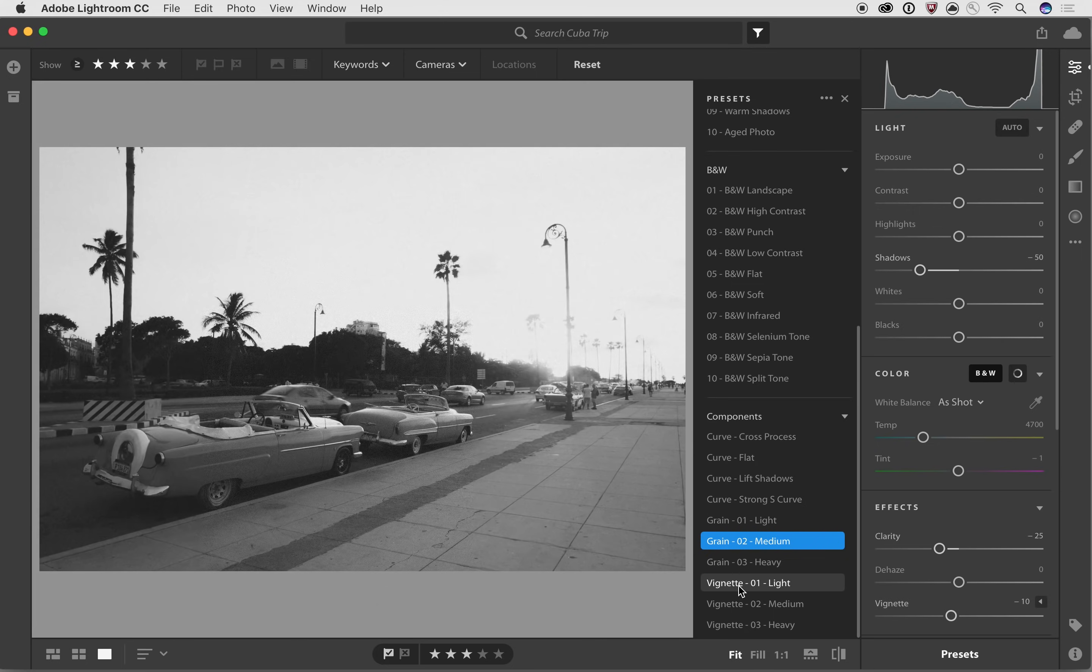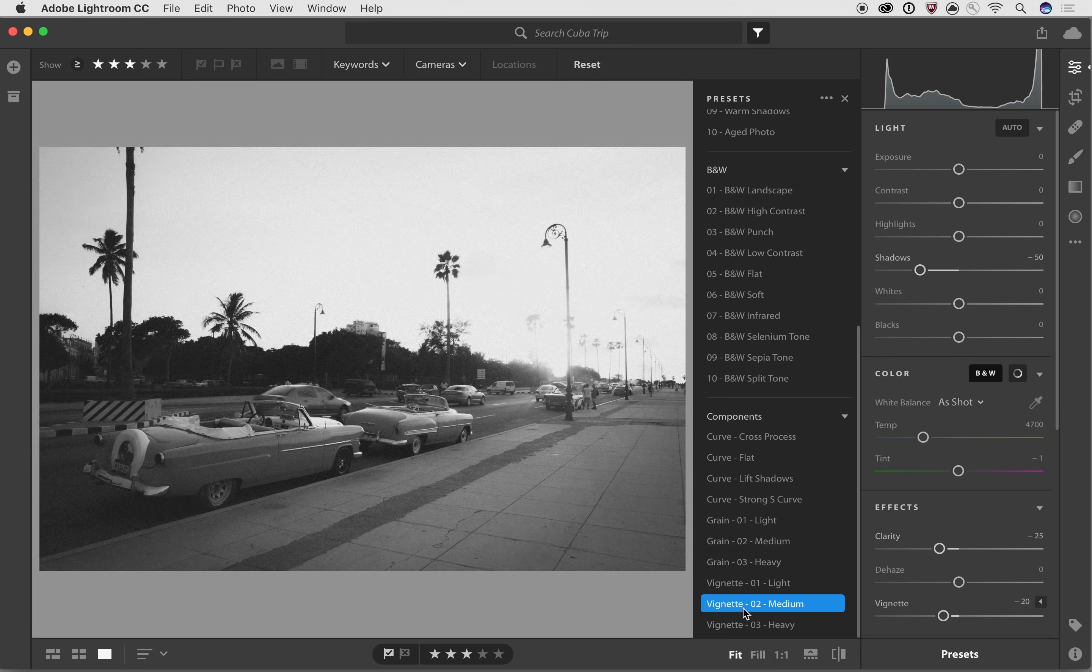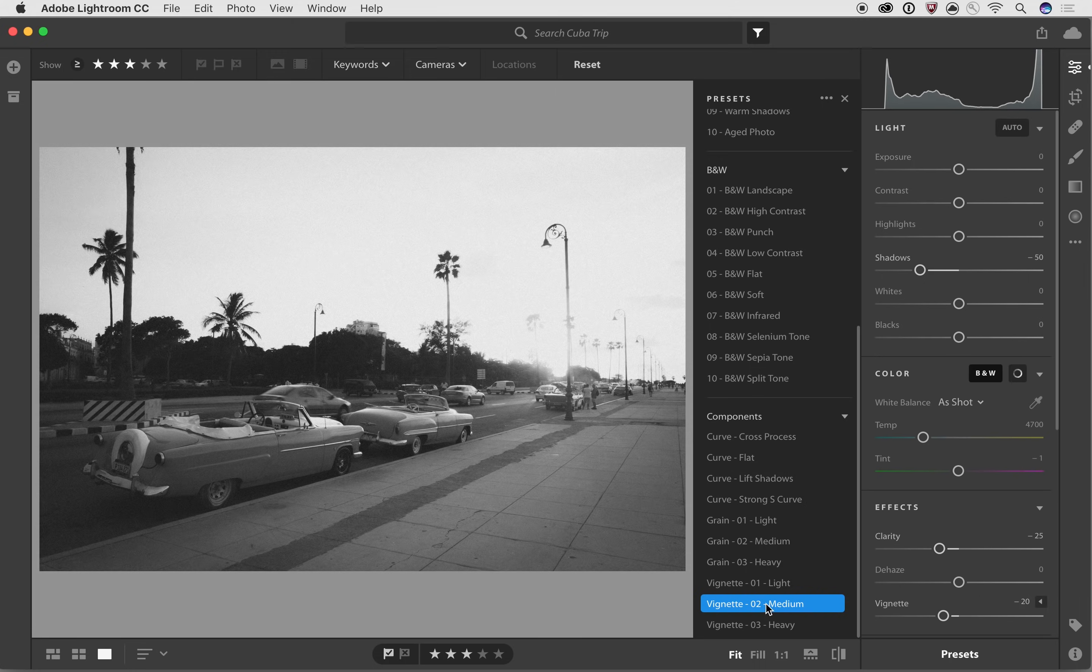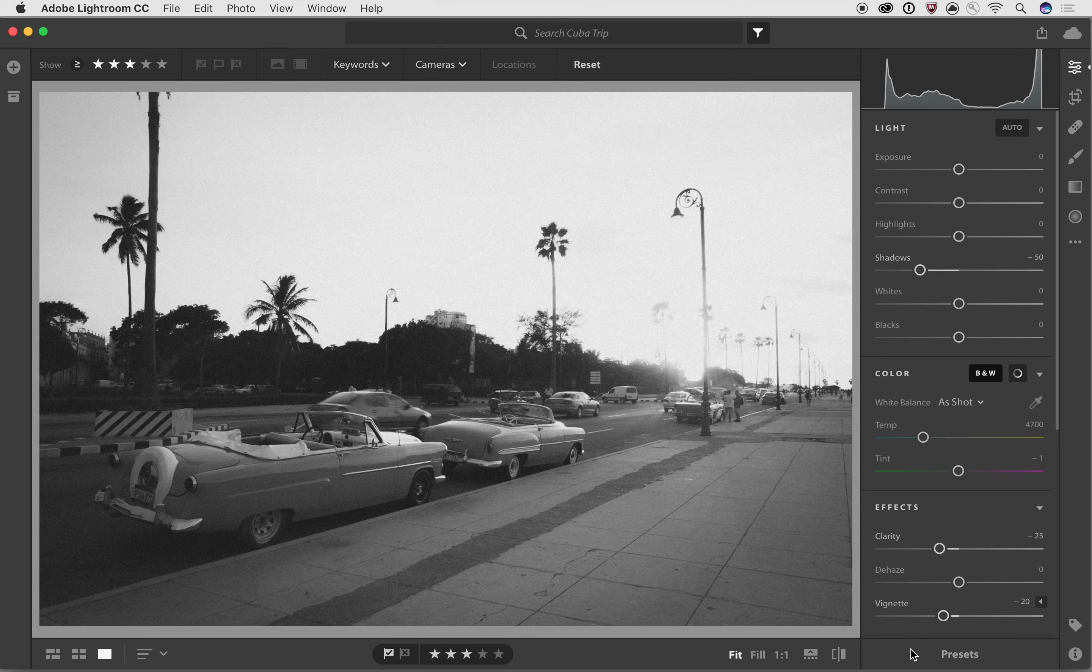And I can zoom back out again, and I can take a look at the vignette. Let's see here, which one looks good? Maybe the vignette two looks pretty good. So now by just selecting three different presets, what I did was I selected the black and white soft, I added the grain two, and I added the vignette.